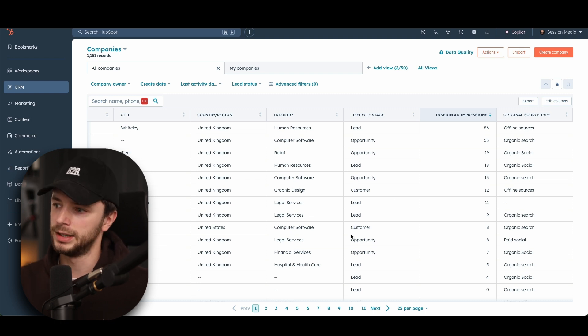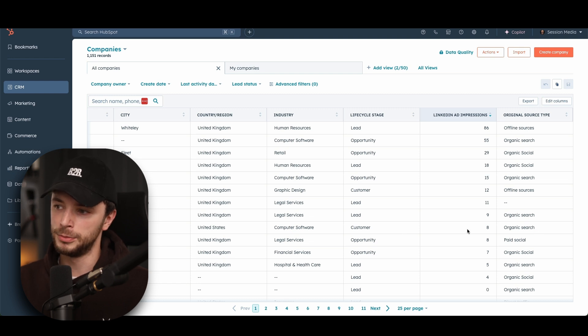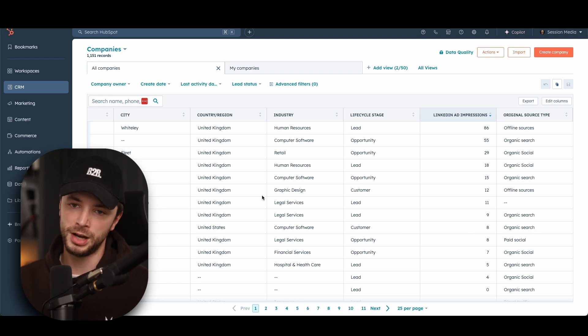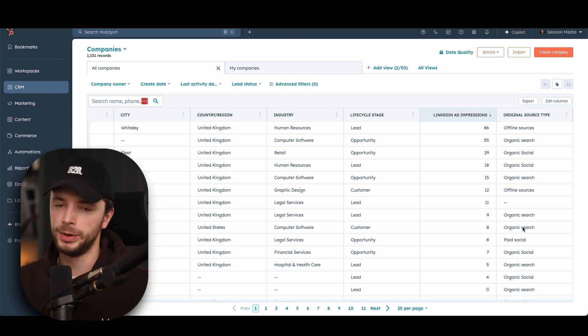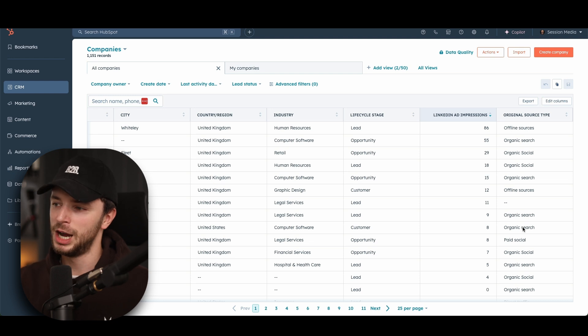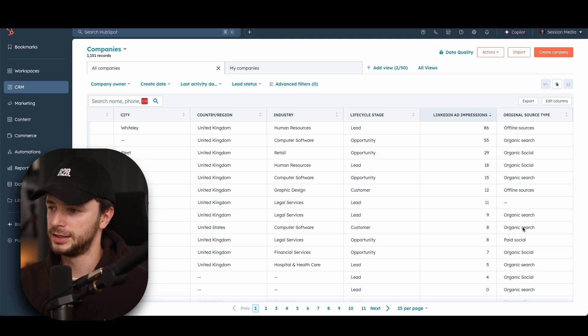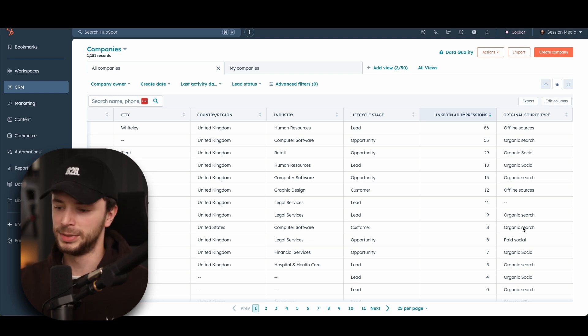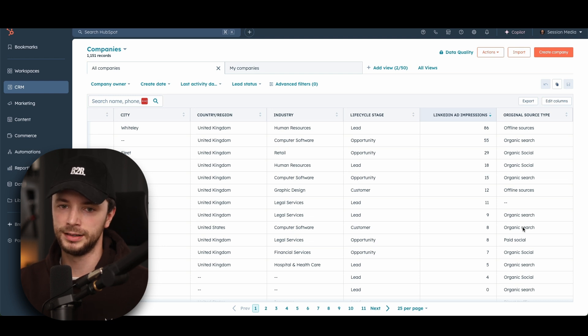So for example, you can see here, customer came through from organic search, but we know from their customer records that they wrote how you heard about us, that was from LinkedIn ads. If we had just gone through traditional first touch attribution and original source type here, we would have said, okay, organic search has been given the credit for this one. And we would have potentially looked to ramp up organic search versus LinkedIn ads.